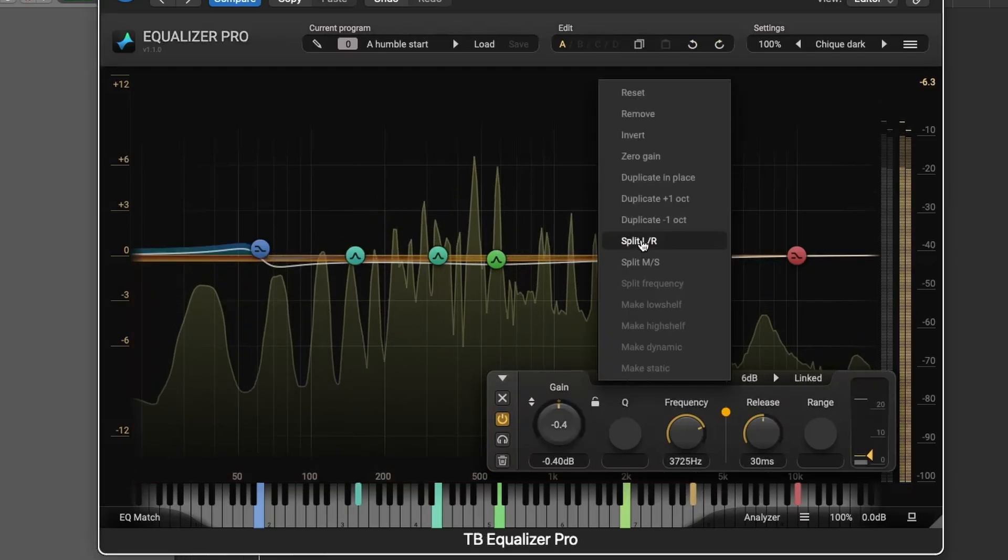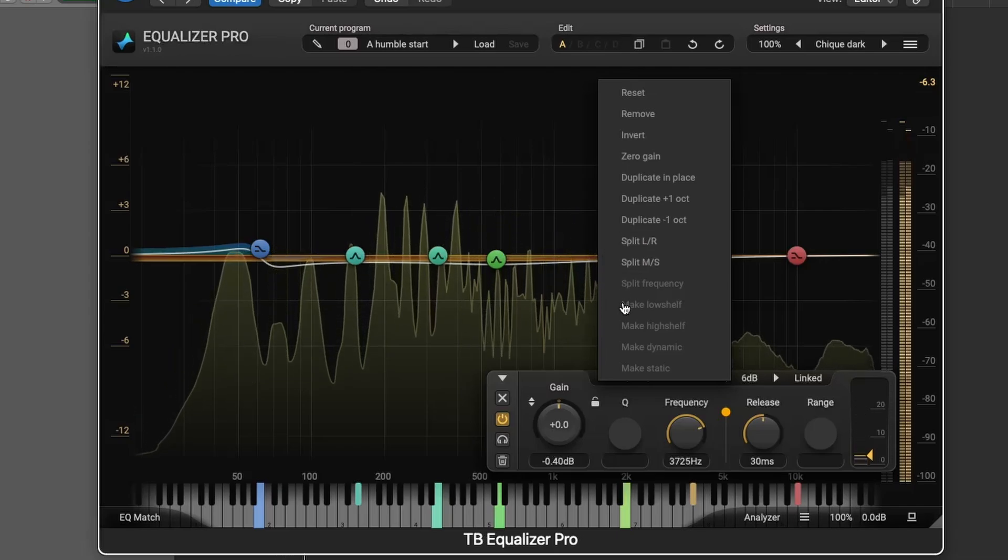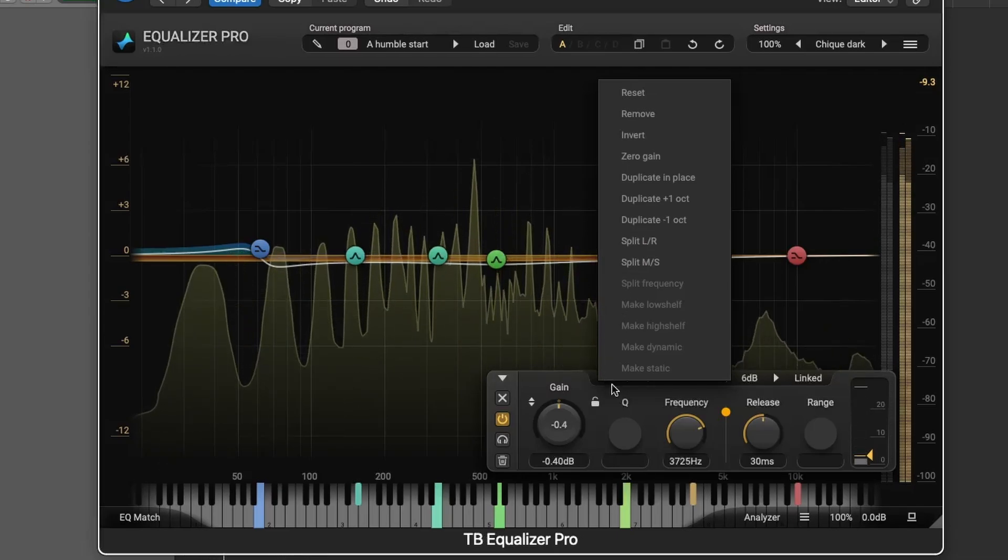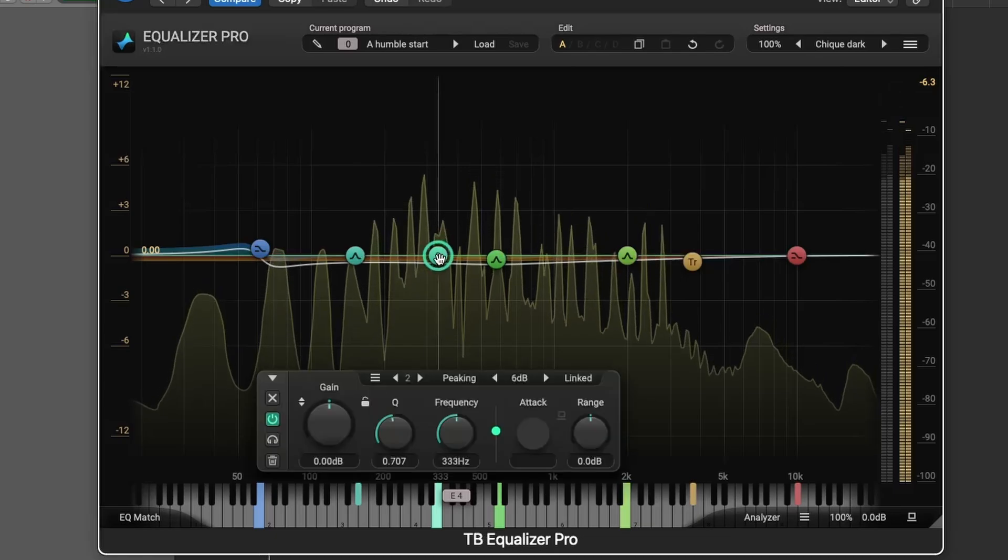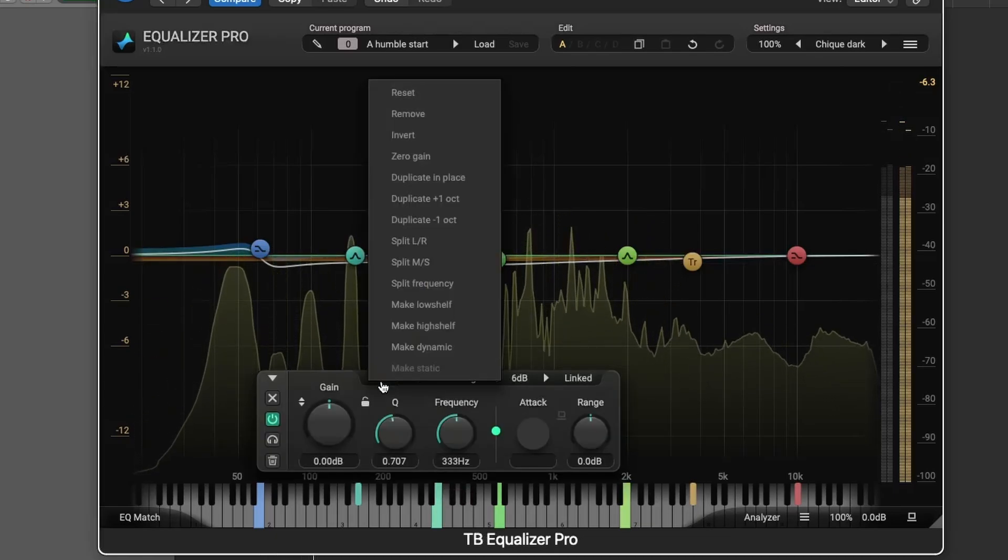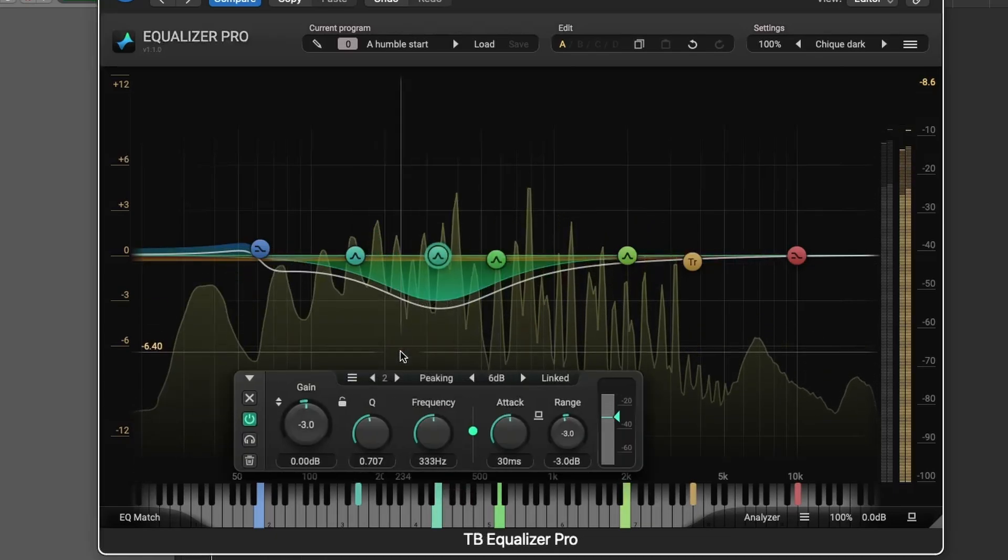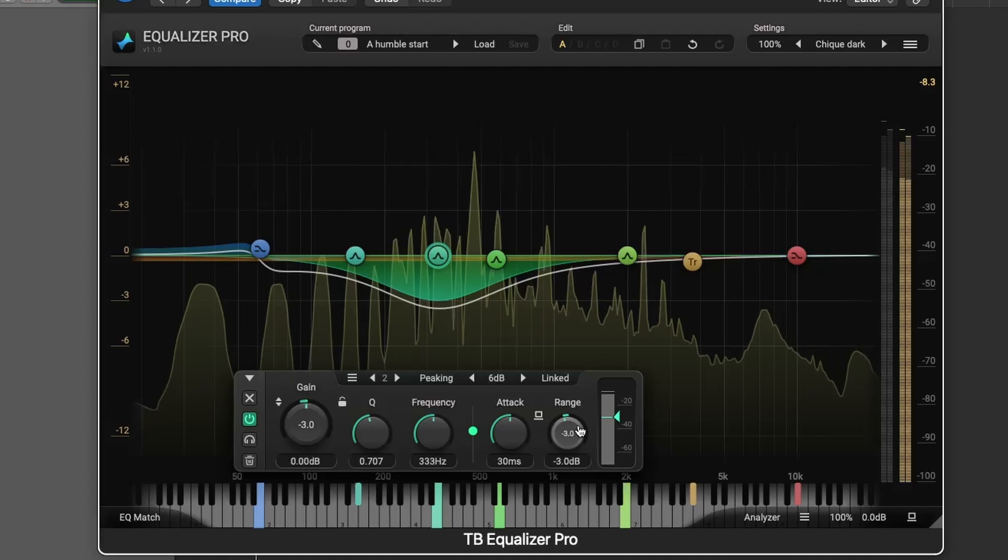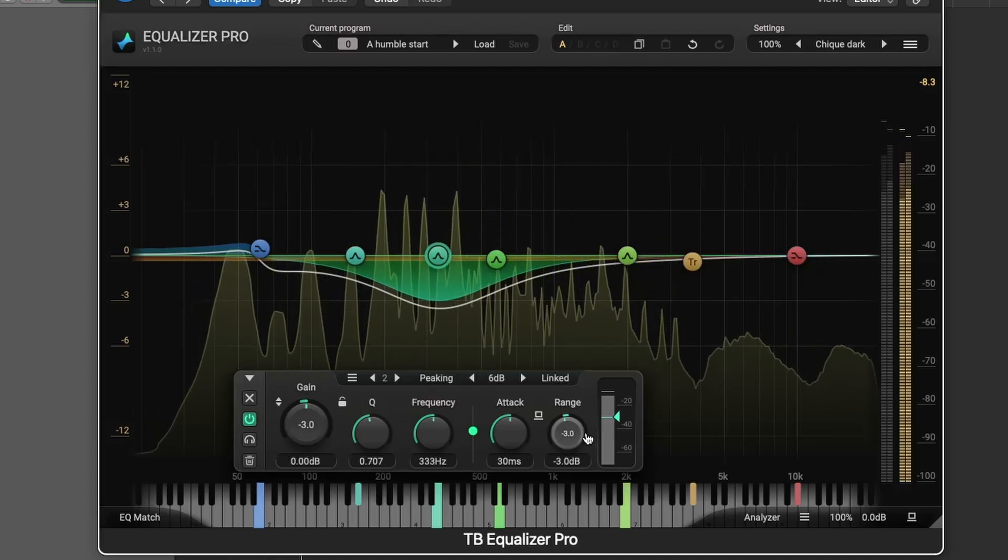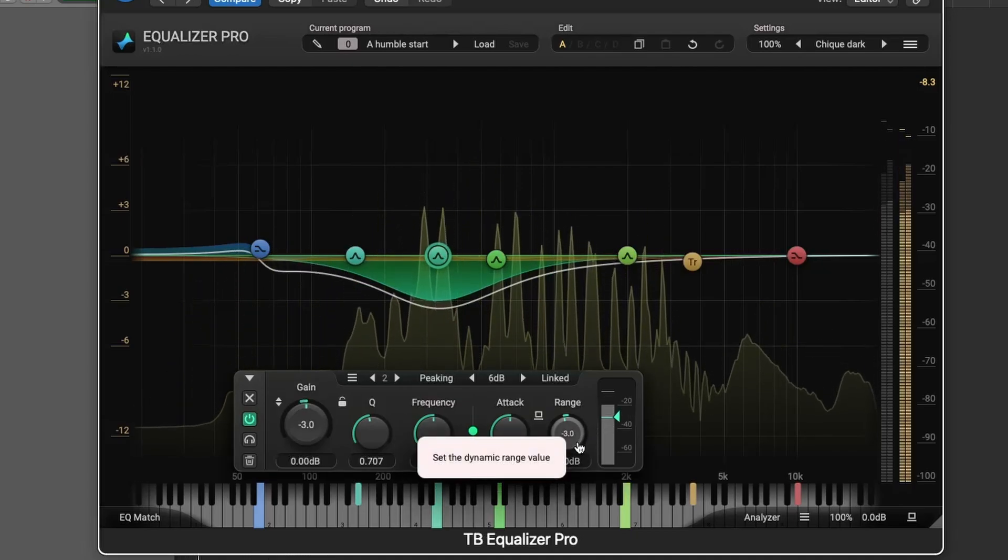For dynamic control, filters can be static or dynamic. In dynamic mode, you have control over the range, attack, and threshold, allowing filters to respond to changes in your input signal for compression or expansion effects.